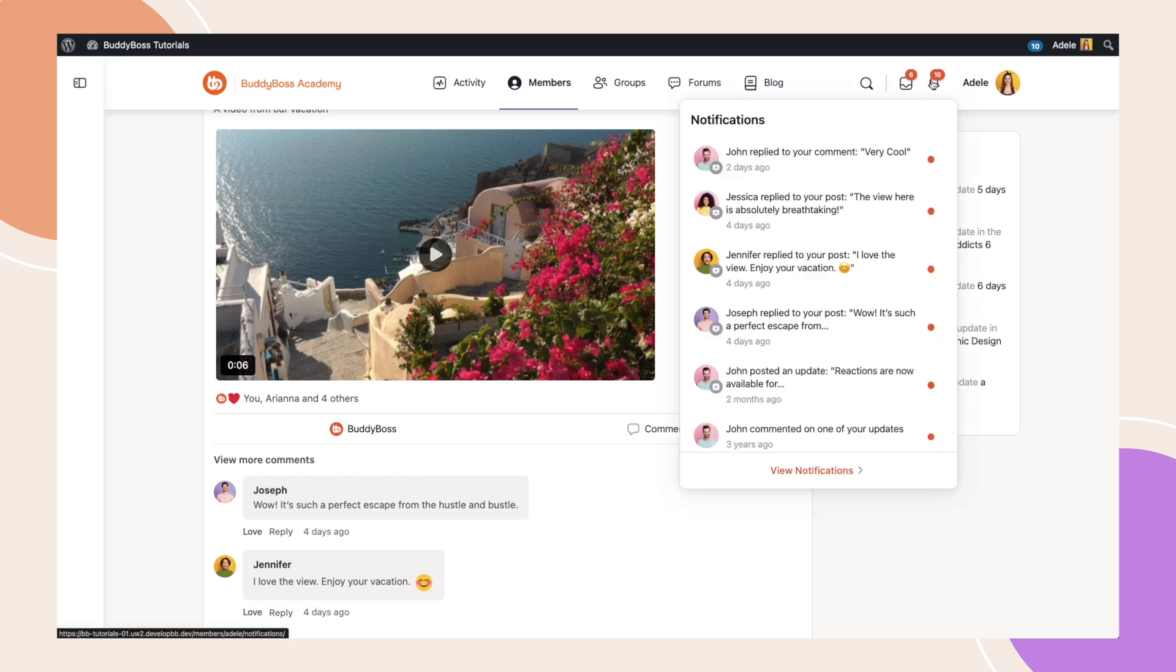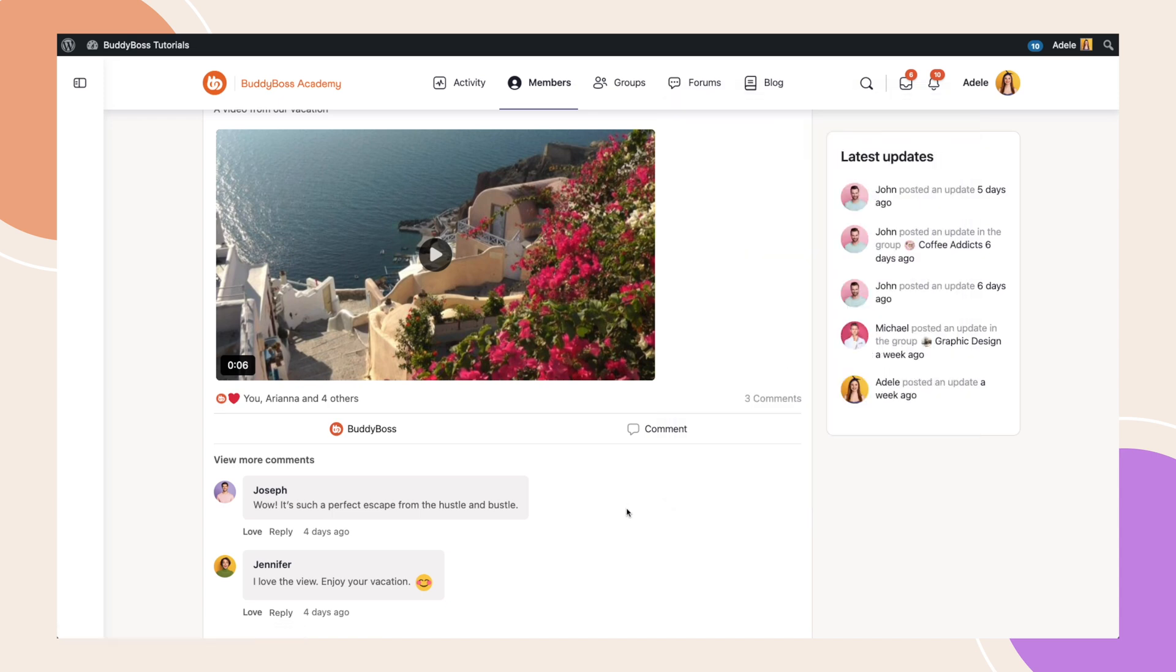For some users, this might be overwhelming or unnecessary. For example, if I was creating a welcome or an introductory post and no longer wish to see the notifications.